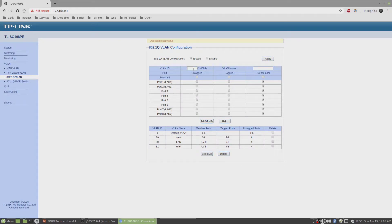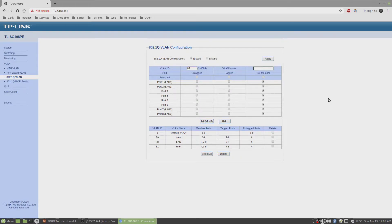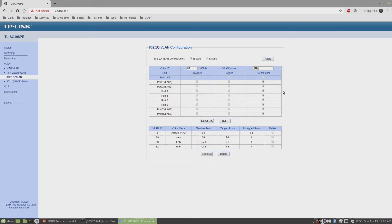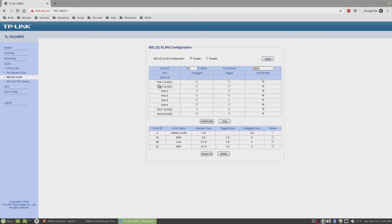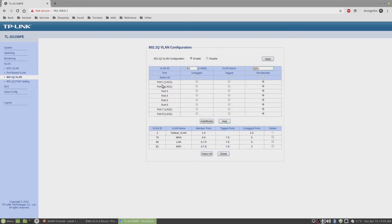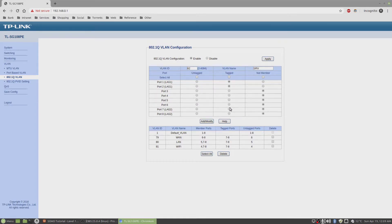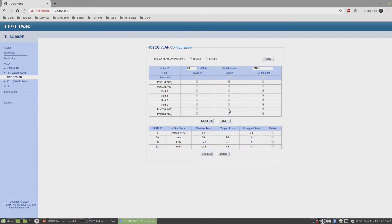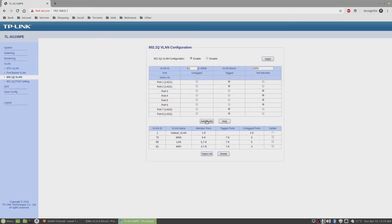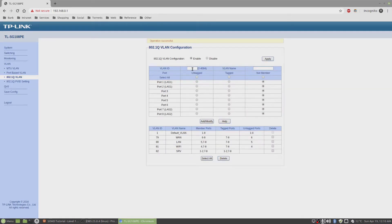VLAN number 82. This is for the servers that we're going to use. I'm going to connect my server host machine to this trunk, so I'm going to click on tag for this. Also, it's going to be routed. All that traffic will be routed to the router, so I'm going to tag this as well.